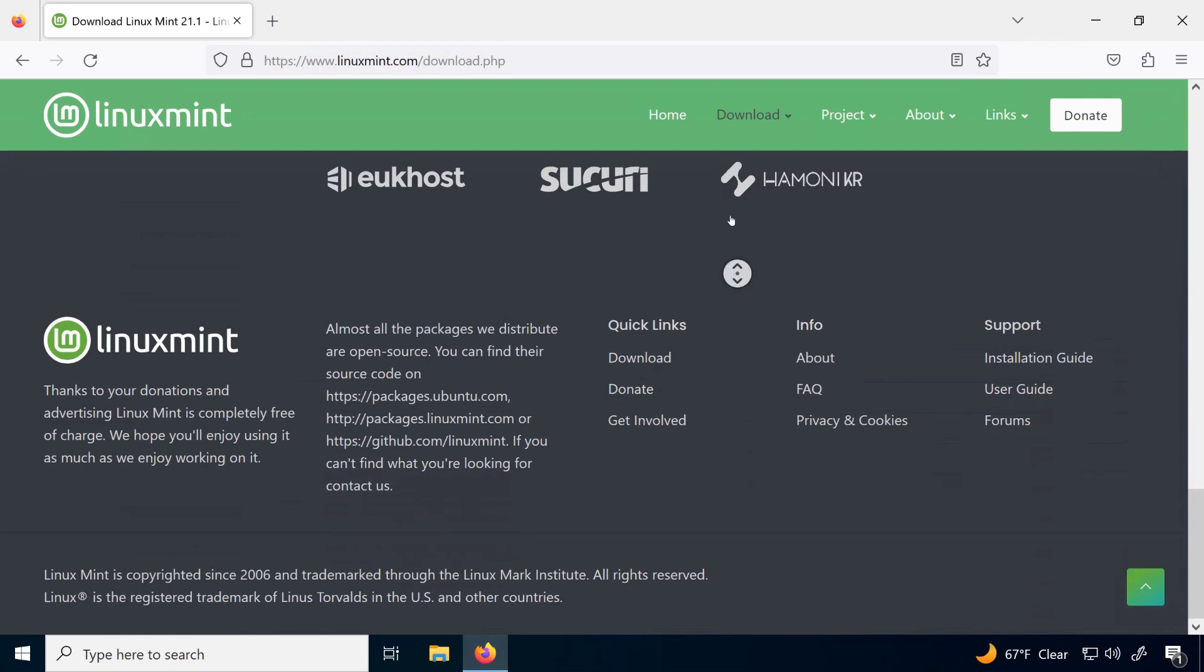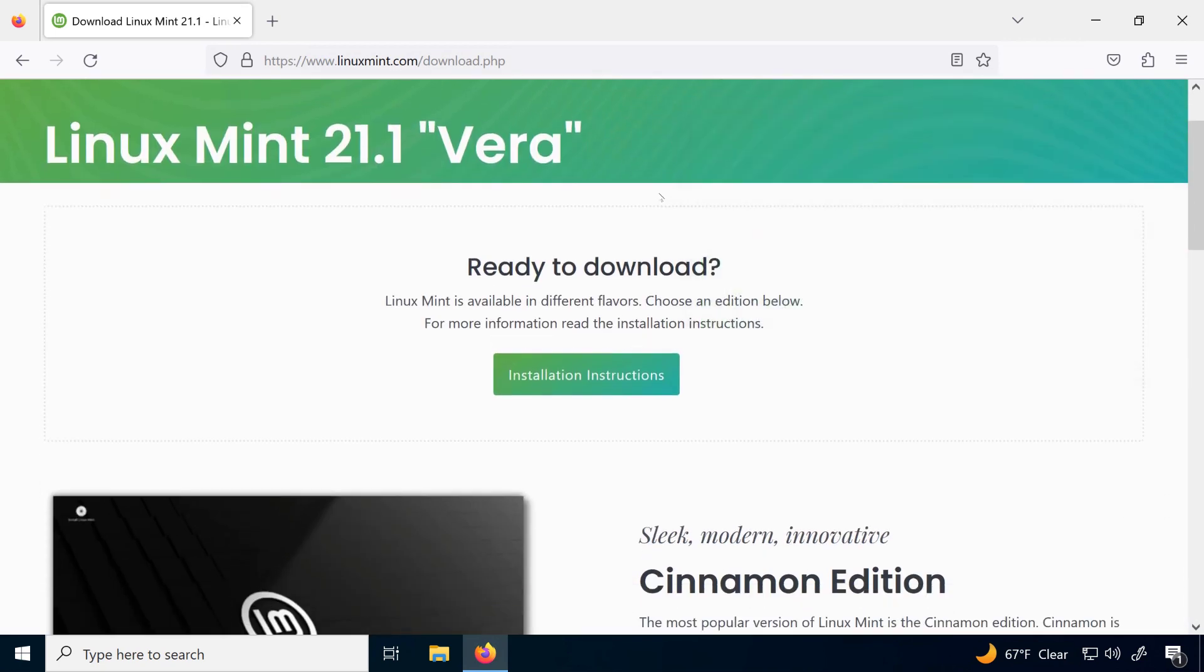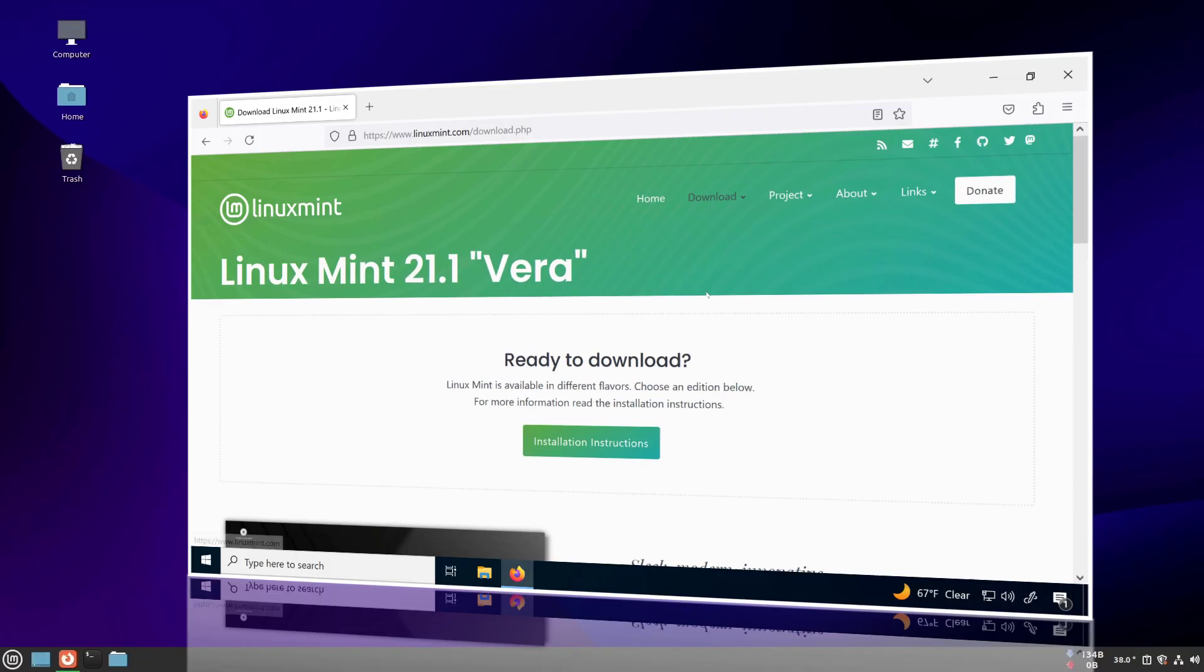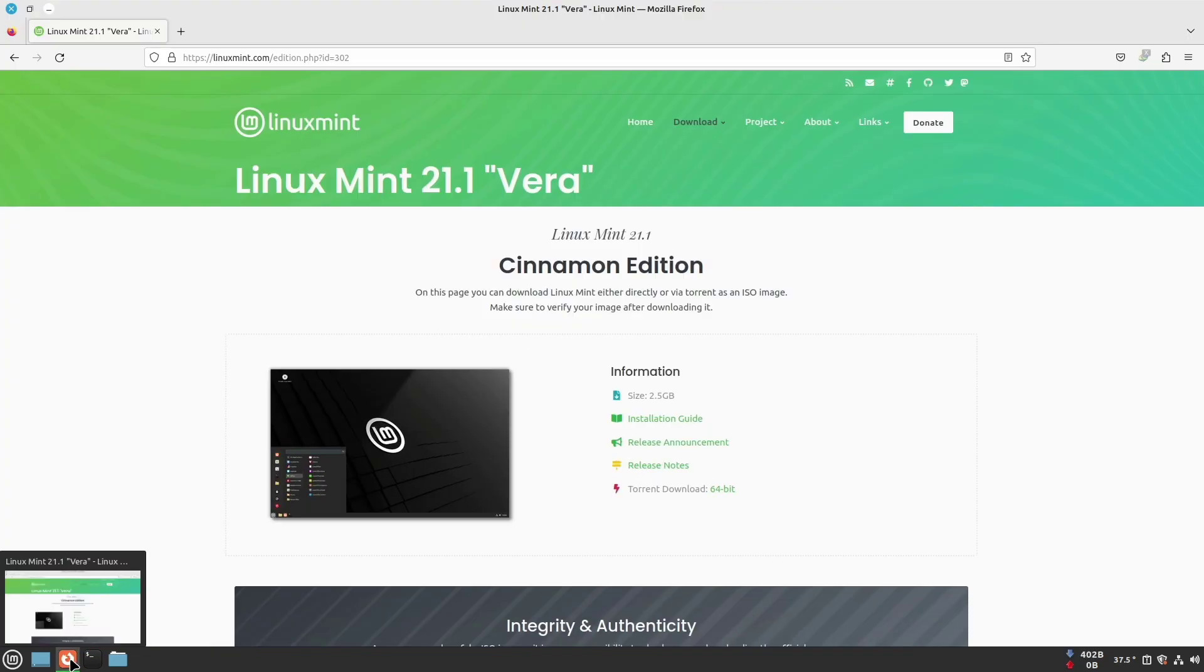By default, auto scroll is turned off in Firefox on Linux Mint. This feature we basically use by clicking on our mouse middle button to automatically scroll the web page without scrolling the mouse wheel.